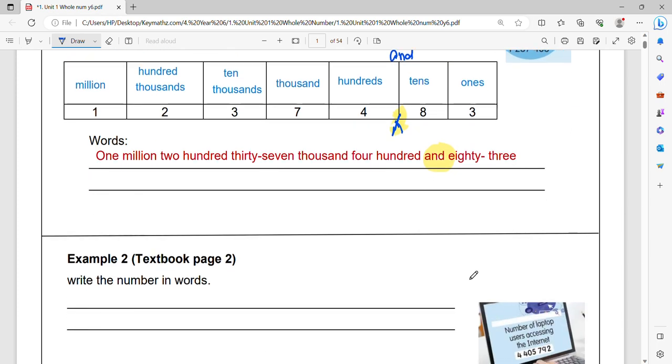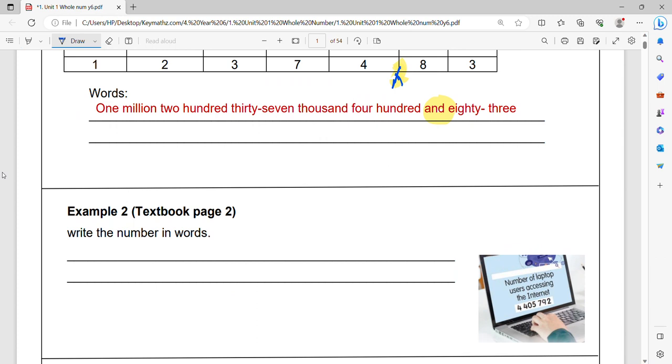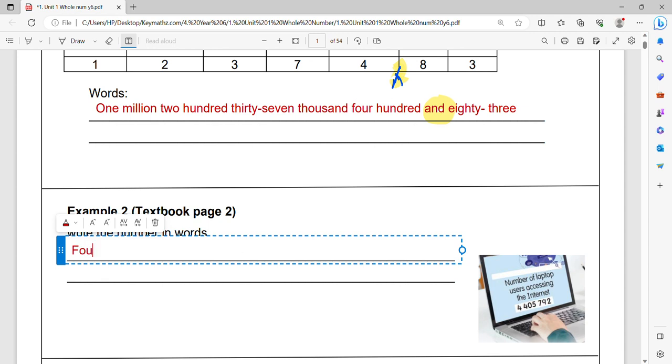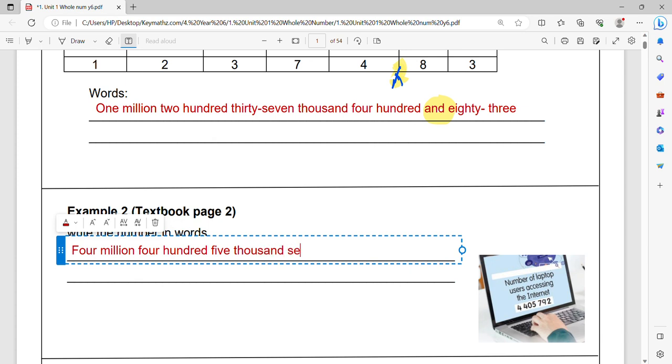Let's go to the next example here. Let's see, we try together. How are we going to do this? Let me write it down. The first one is four million four hundred five thousand seven hundred and ninety two.